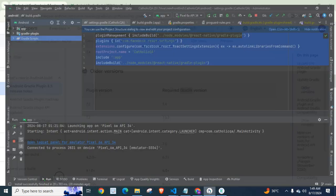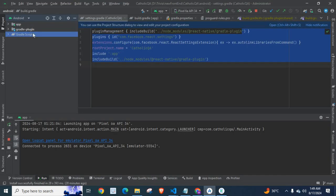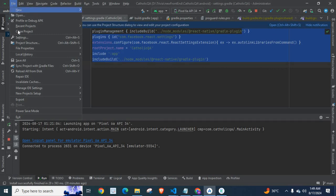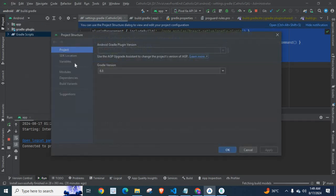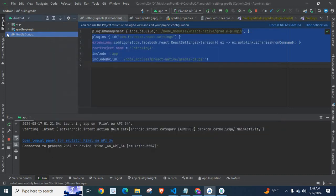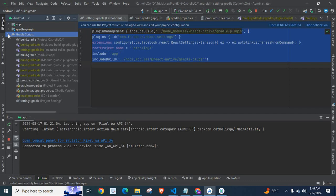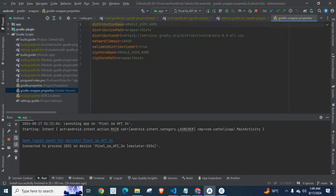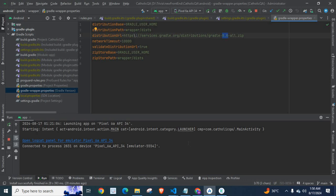If you want to find current Gradle version, go to File and Project Structure. Here you can see your Gradle version. Or you can go to Gradle Scripts and gradle-wrapper.properties. Here also you can check your Gradle version.